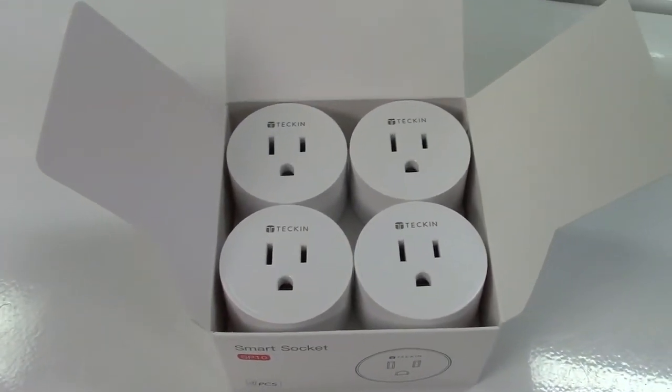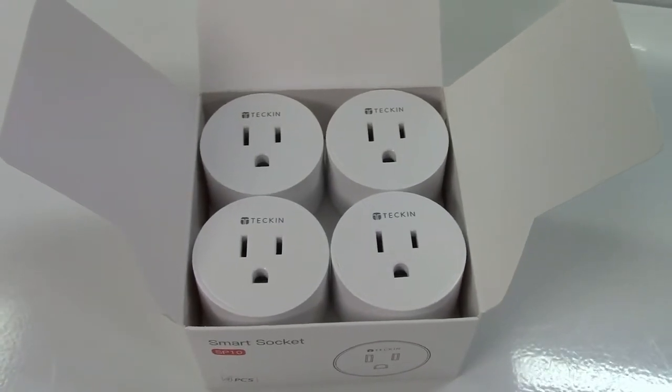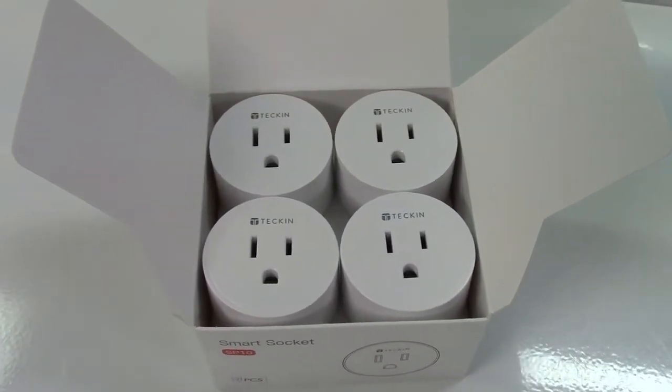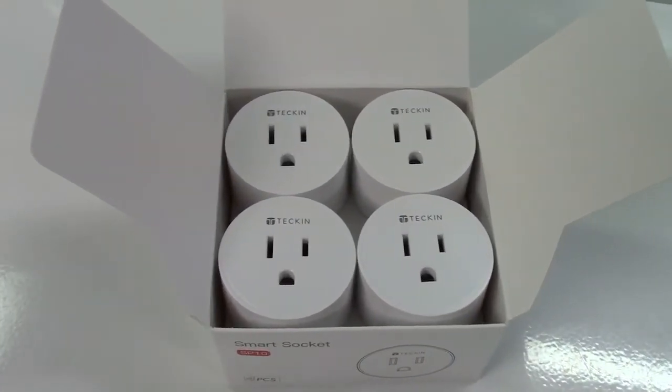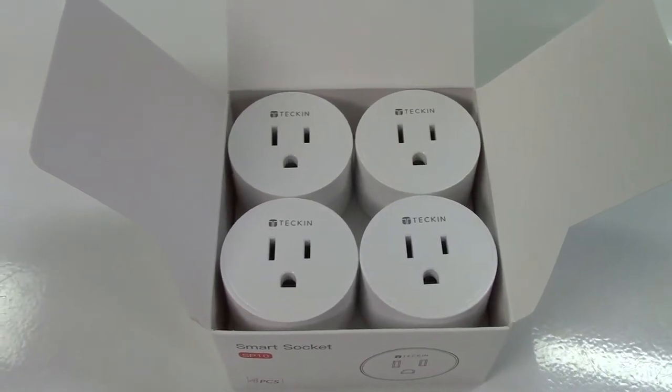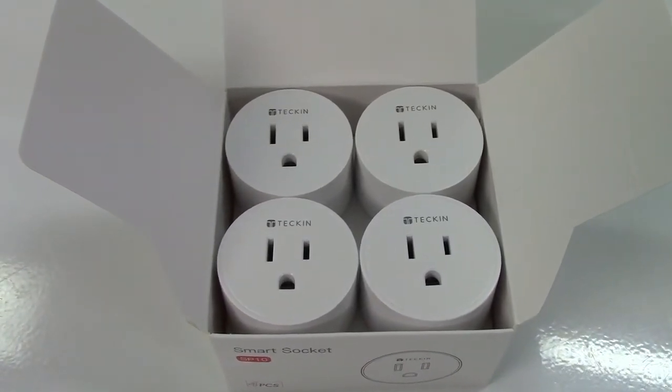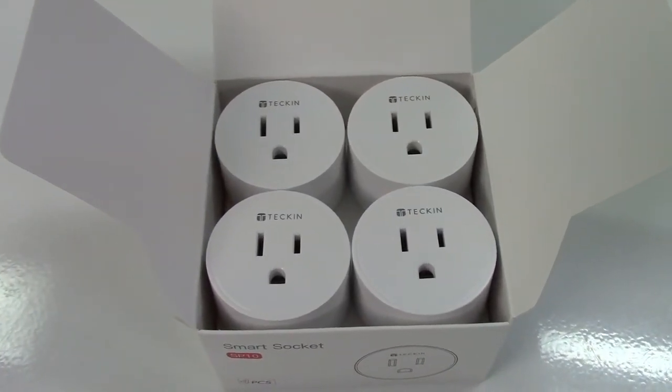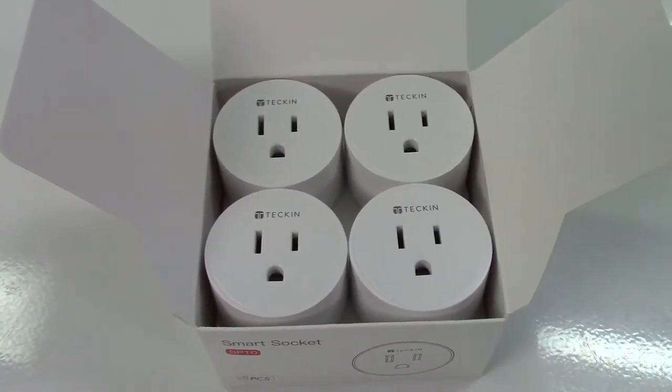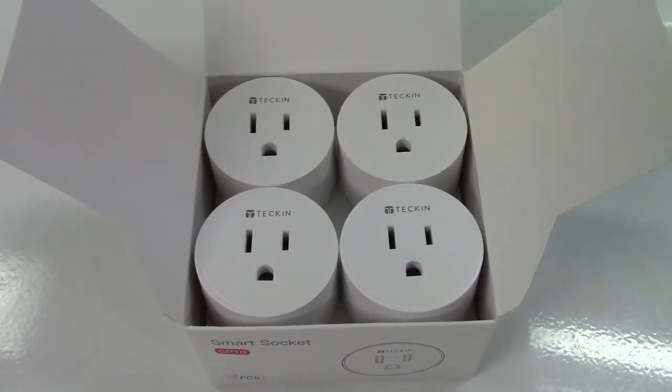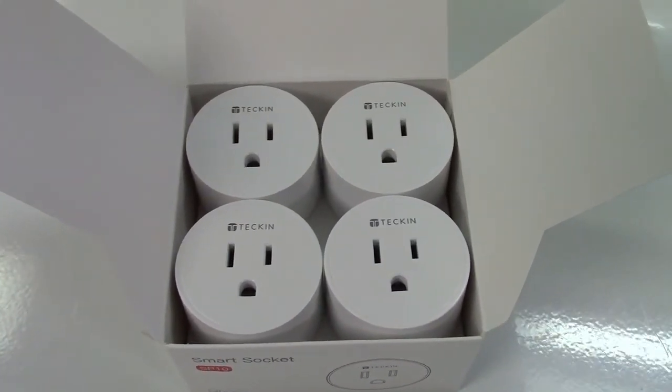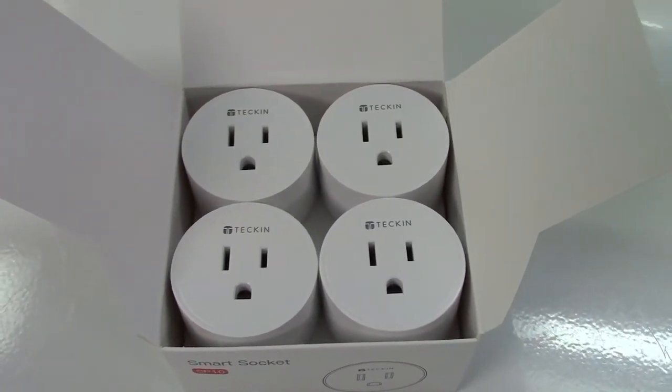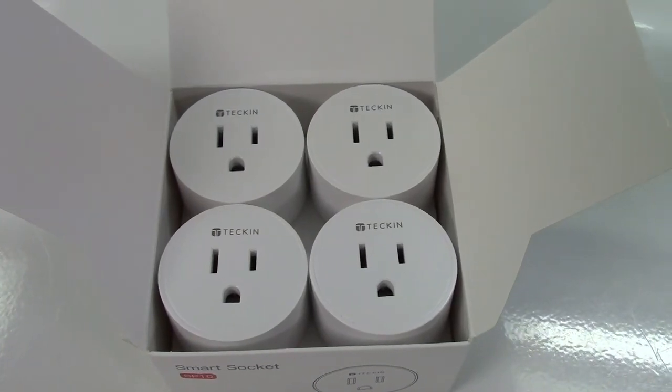So once again this was the four pack of smart sockets by Tekken. If you'd like to purchase this item I'll leave a link in the video description where you can find it available for sale on Amazon. Thanks for watching. Make sure you click like. Make sure you click subscribe. And take care. We'll see you next time. Bye bye.